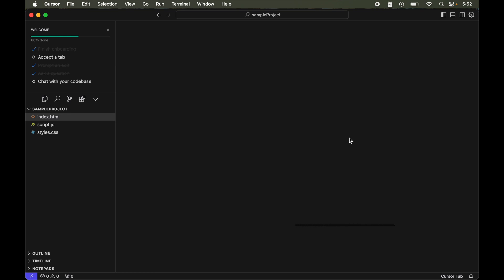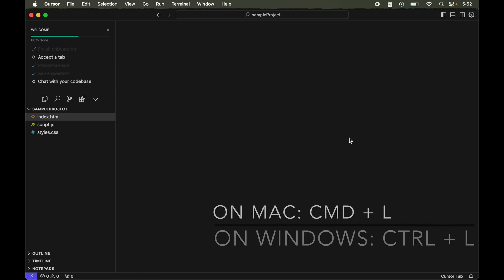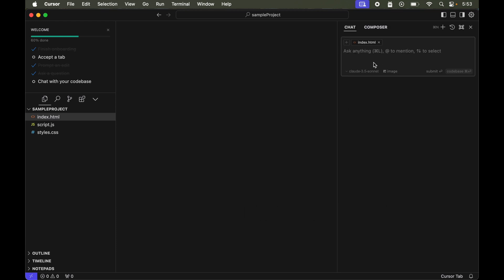First of all, to invoke the chat on keyboard we have to press Command and L, and if you are on Windows then it would be Control and L. This will open the chat like this.